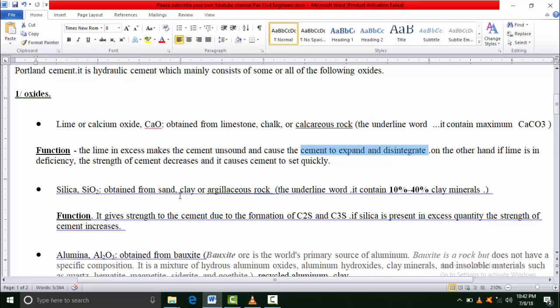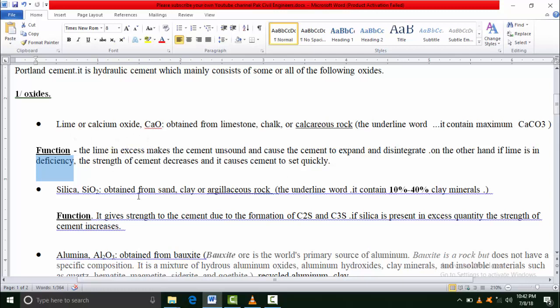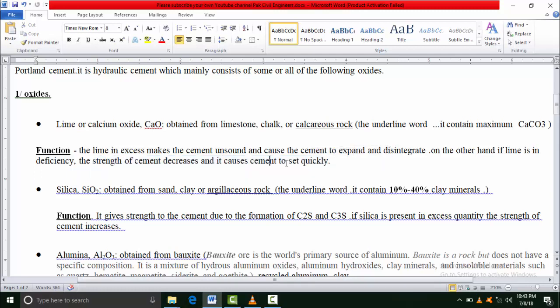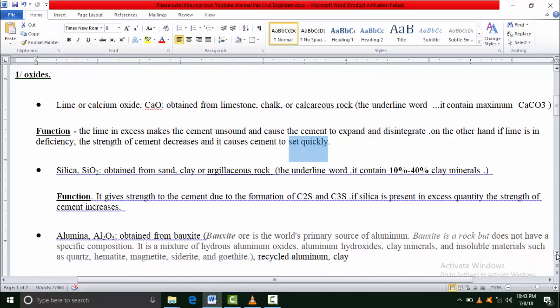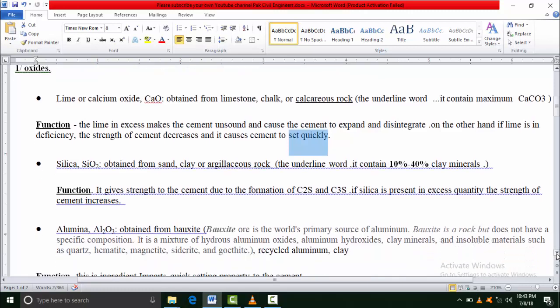If we use lime in small amount, due to their deficiency the strength of cement decreases, and the setting time of cement increases, meaning the cement becomes set very quickly. This is not good for cement because when cement sets very quickly, cracks happen in the concrete.